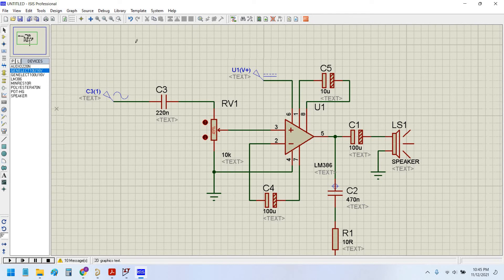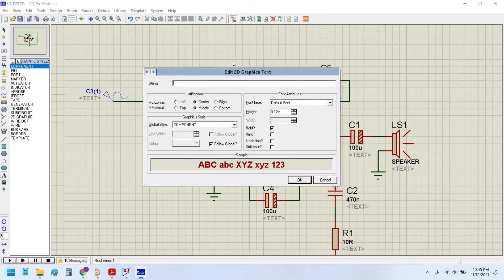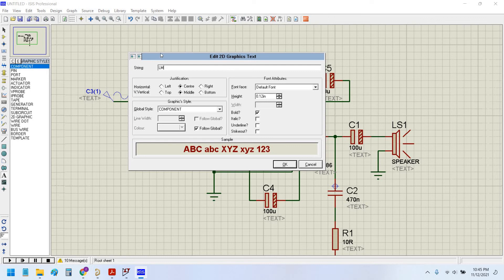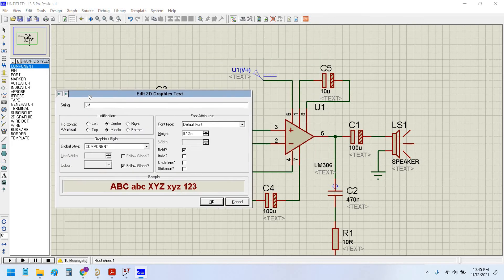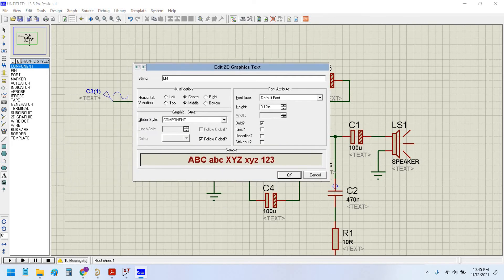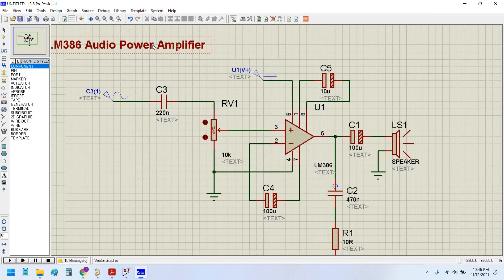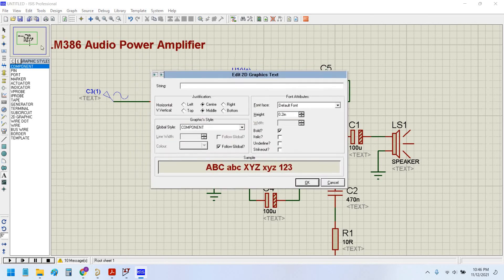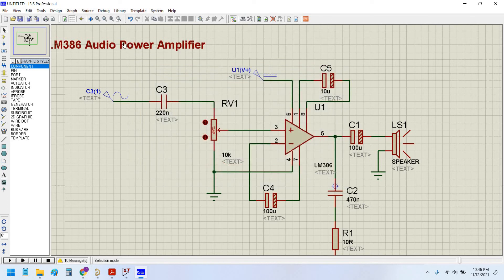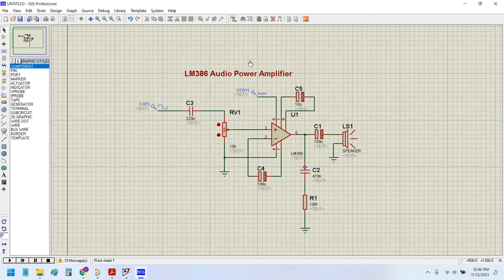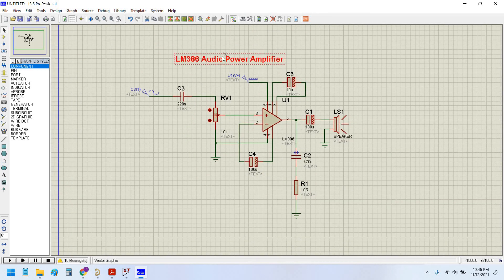Also here you can place labels, 2D graphics, text for your schematics or simulation. I will write LM386 audio power amplifier. You can increase the size of this to 0.2 and click here. A very beautiful looking schematic has been developed.